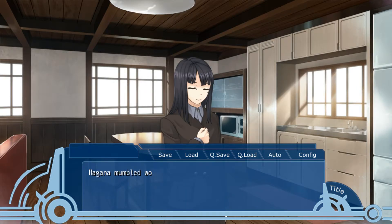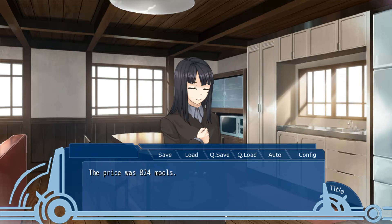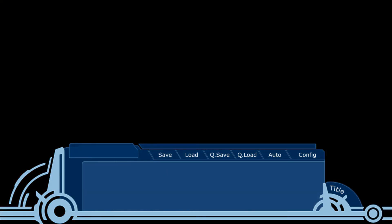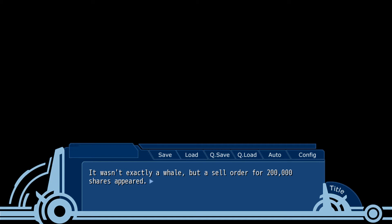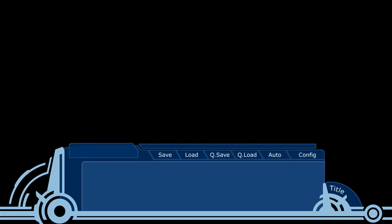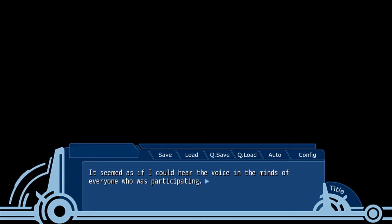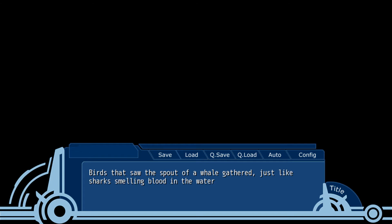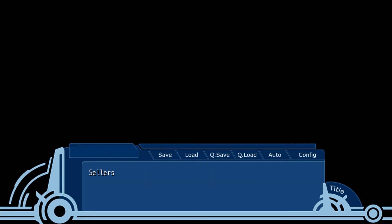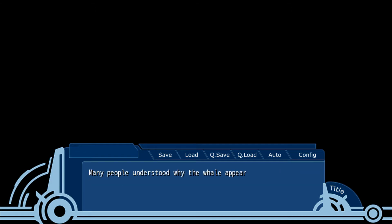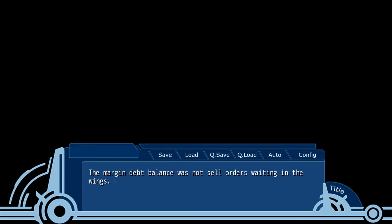20 minutes, Hagan mumbled worriedly. The price was 824. It wasn't exactly a whale, but a sell order for 200,000 shares appeared. I put a buy order for 300,000. There was a whale. It seemed like I could hear a voice in my mind from everyone who was participating. Birds and sharks bound to a whale gathered. The sellers put out sell orders in a frenzy. The buyers kept buying mercilessly. Many people who understood the whale appeared on the buy side. The margin debt balance was not sell orders waking. They were dead.